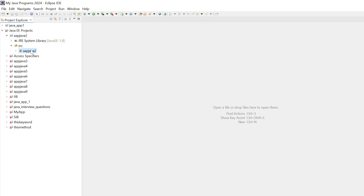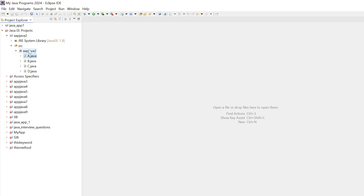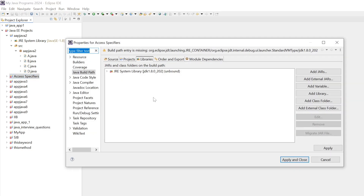All the project errors are gone. To remove project errors, we have to do this in every project — the same steps. Select each project, go to Properties. Here you can see 'JRE System Library JDK 1.8'. You can also do it another way: right-click the project, go to Build Path, then Configure Build Path, and you will be redirected directly to the same window.